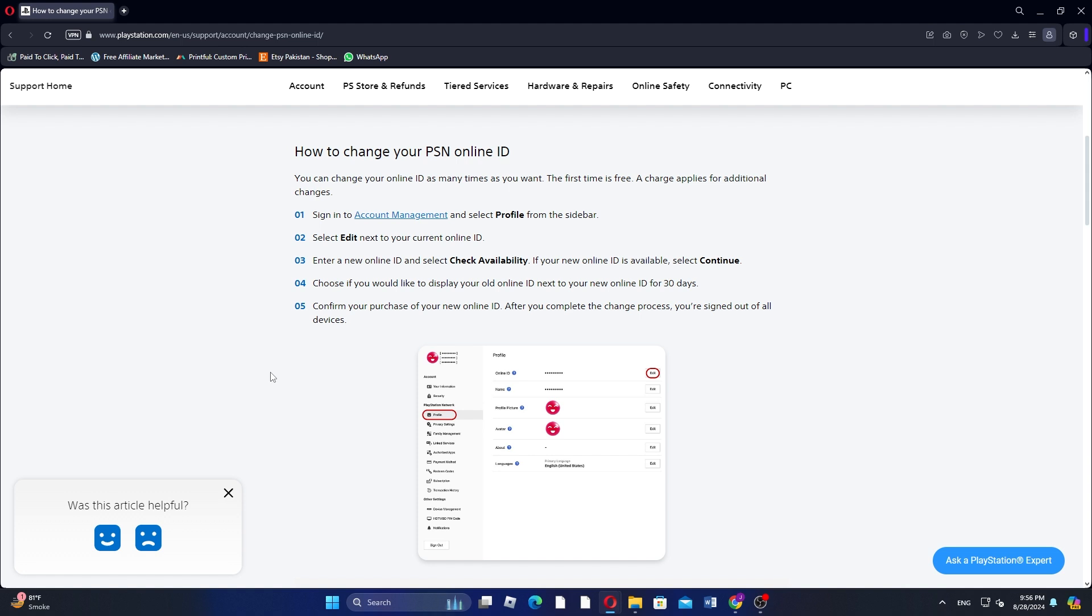If your new online ID is available, select Continue. Then choose if you would like to display your old online ID next to your new online ID for 30 days. Now confirm your purchase of your new online ID.